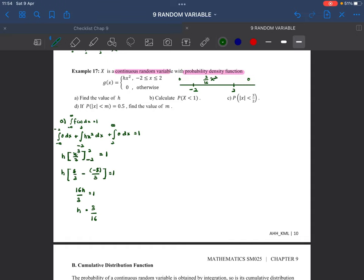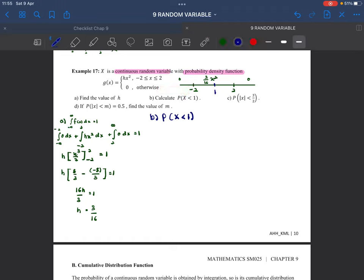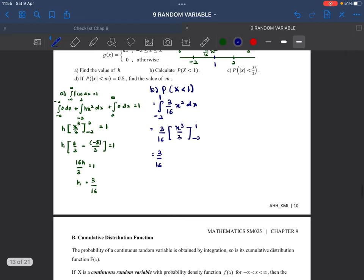Part B: Find P(X < 1). Since the function is defined from −2 to 2, we integrate from −2 to 1. P(X < 1) = (3/16) ∫ x² dx from −2 to 1 = (3/16)[x³/3] from −2 to 1 = (3/16)(1/3 + 8/3) = (3/16)(3) = 9/16.